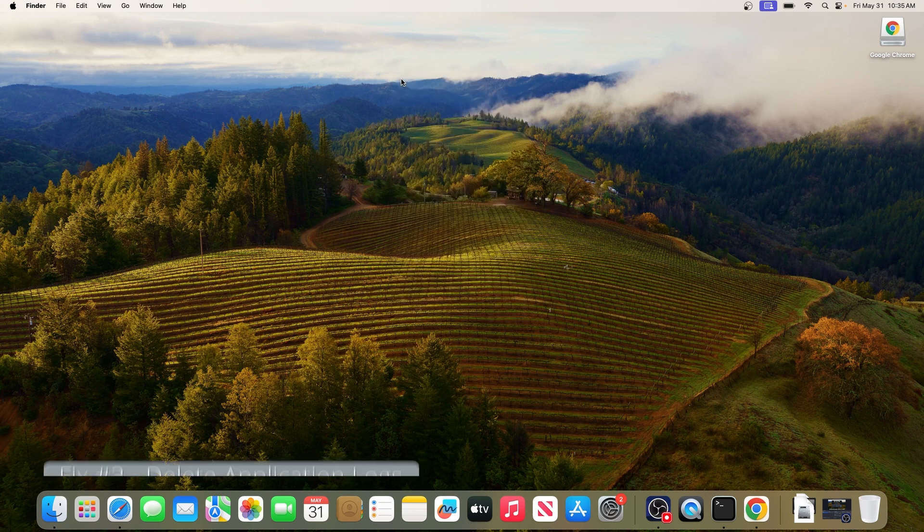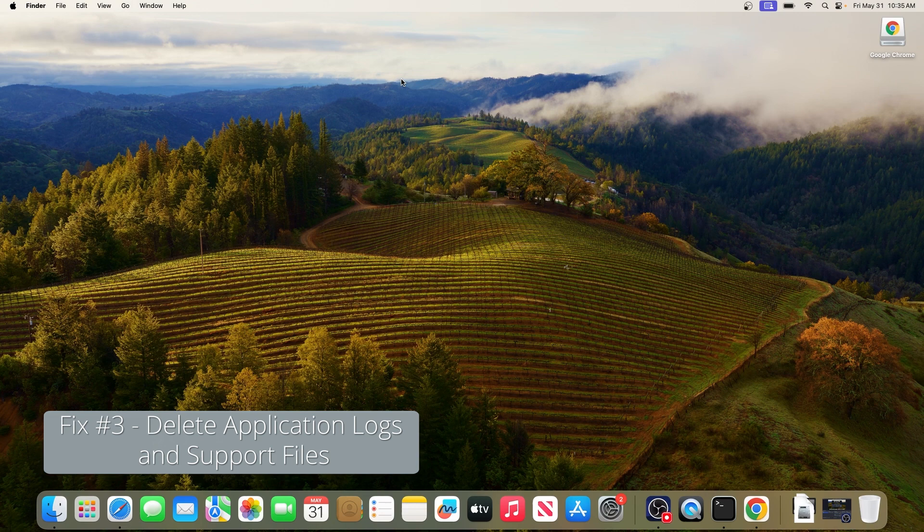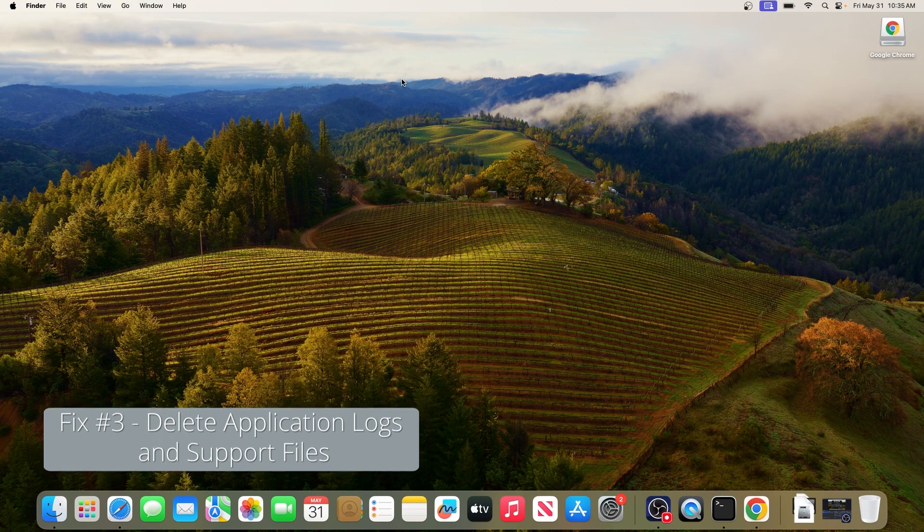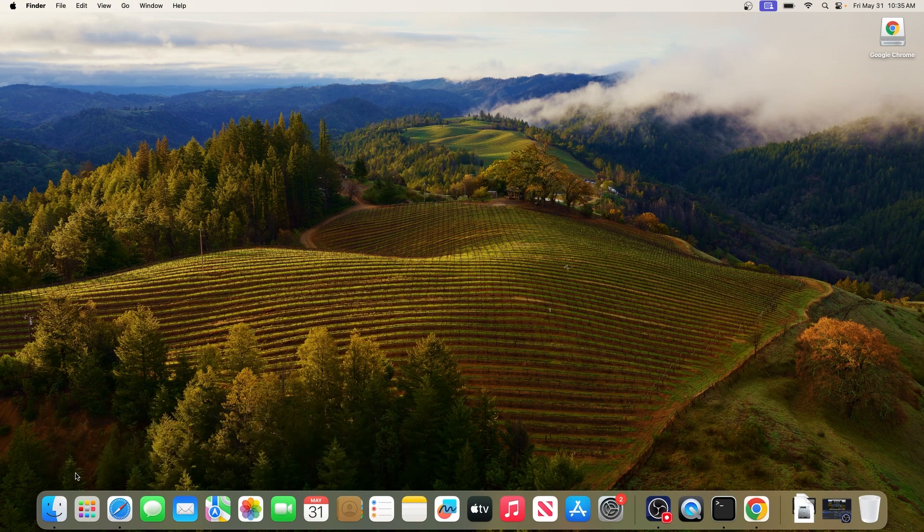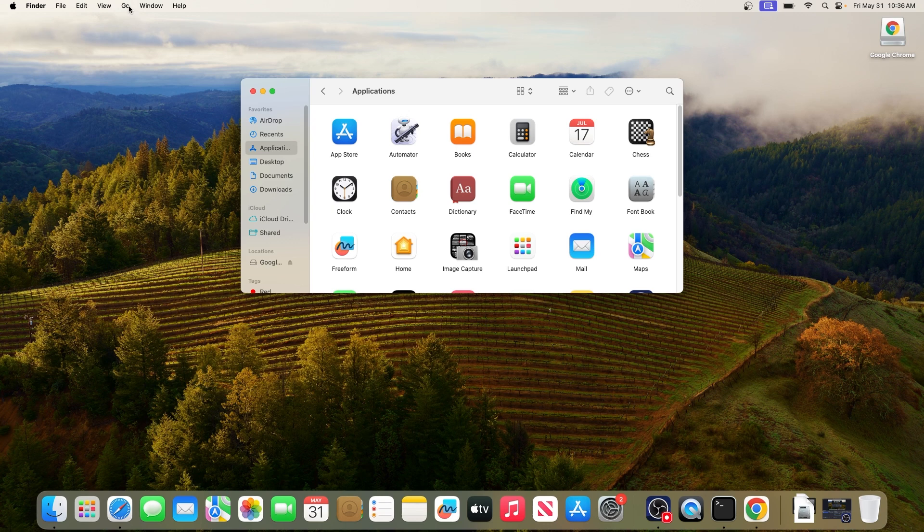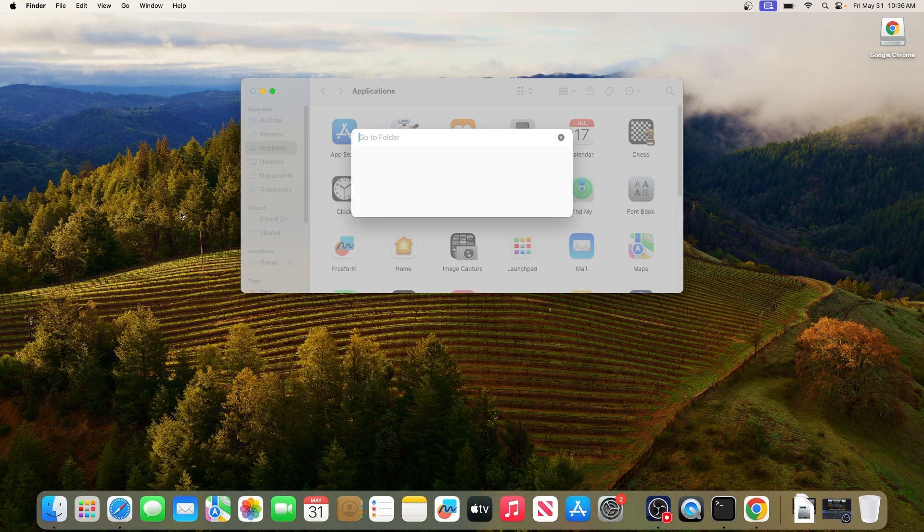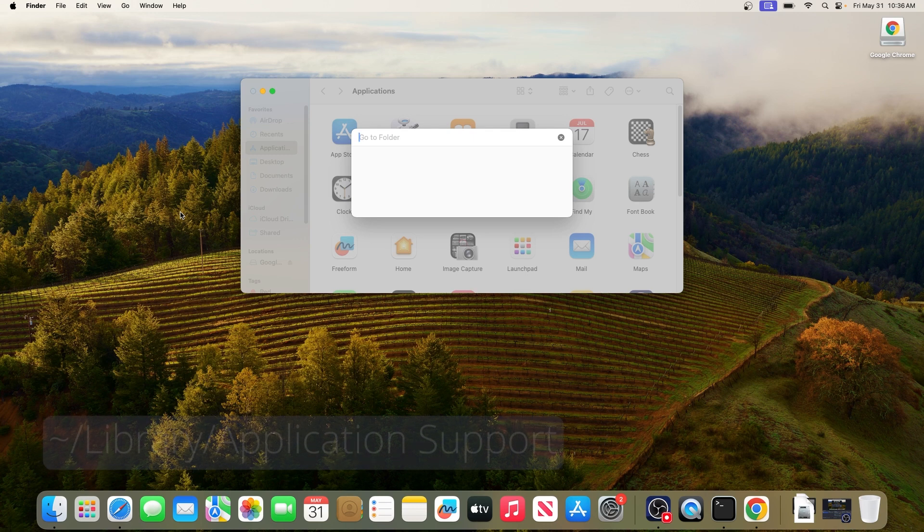Moving on, you can also delete the application logs and support files. In order to do this, open up the Finder app. Then head over to the Go tab and click on it and select Go to Folder from the context menu. In here simply type in the following path.